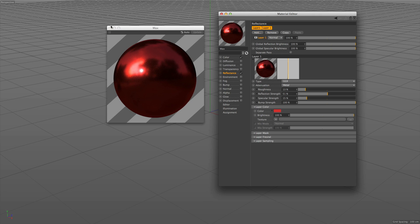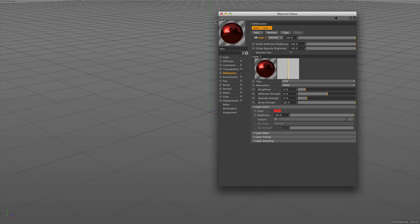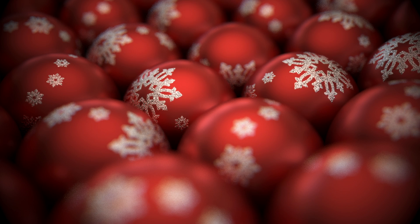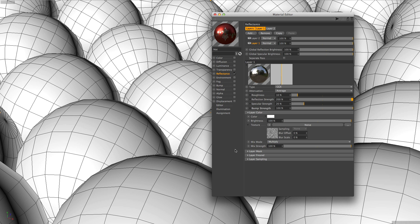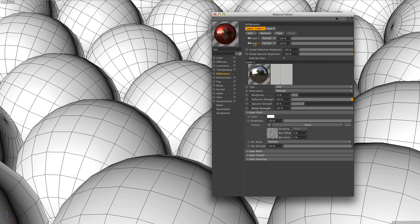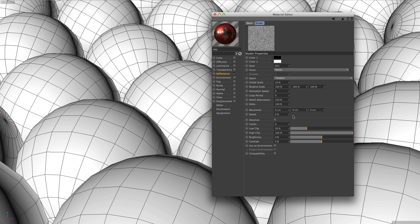Now let's move on to some examples so we can see what the new layer system can do. Here we have two layers: one layer for the glittery part of the ball and one for the shiny red part of the ball. The glittery part, as you can see, is just a simple noise shader.